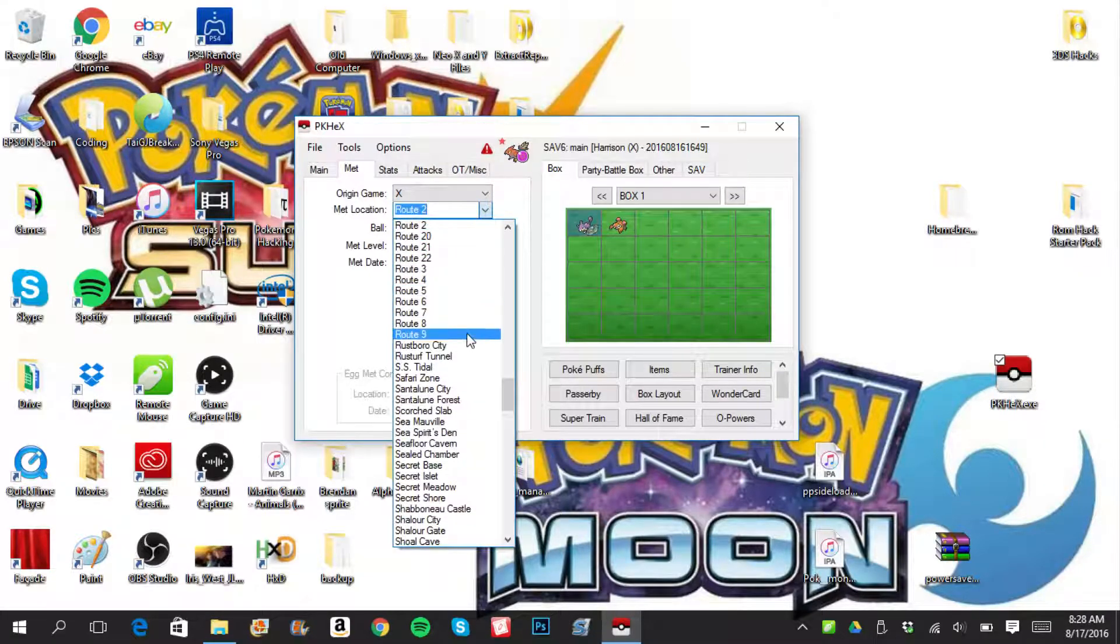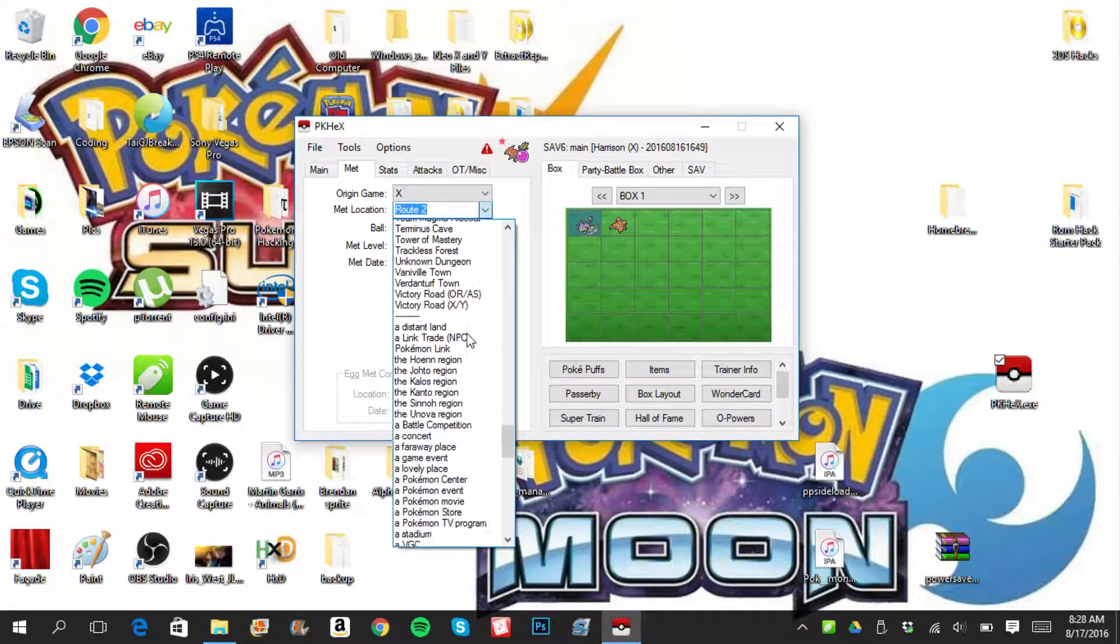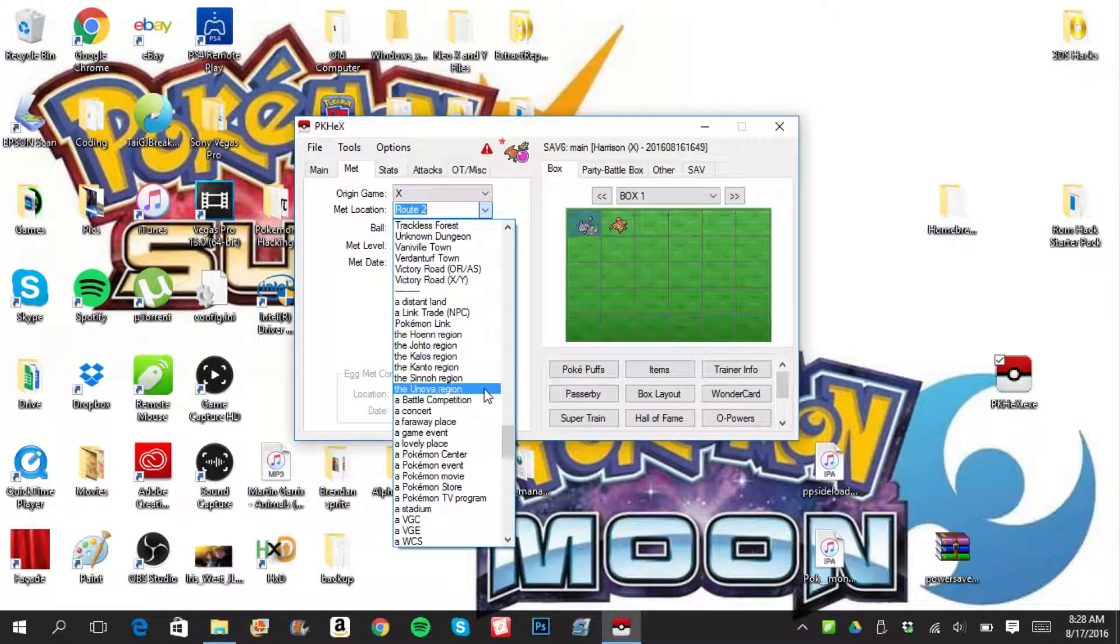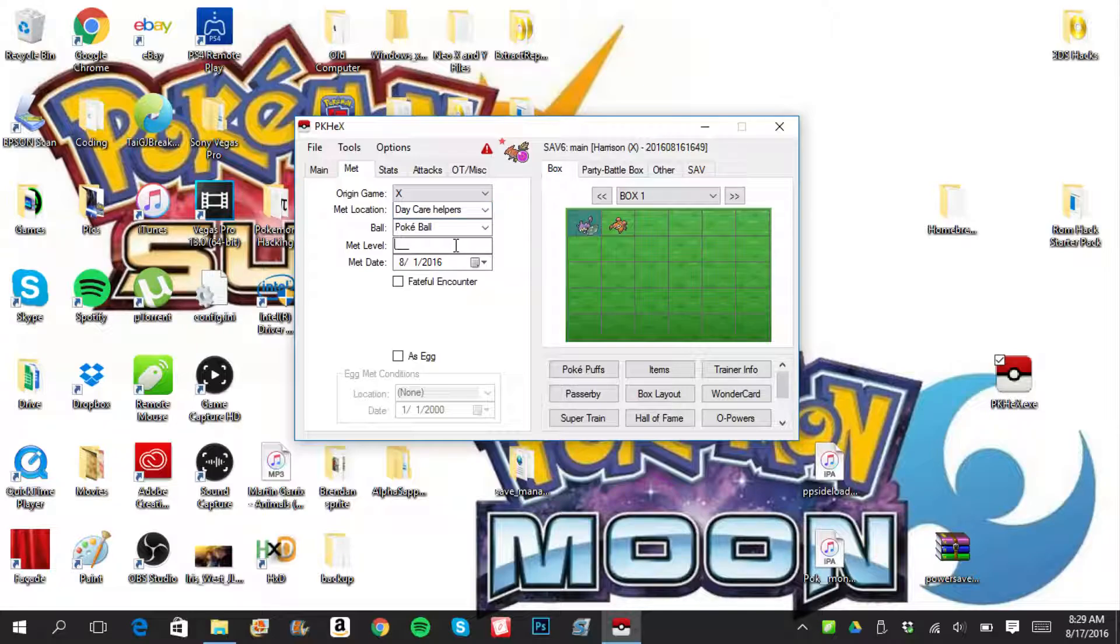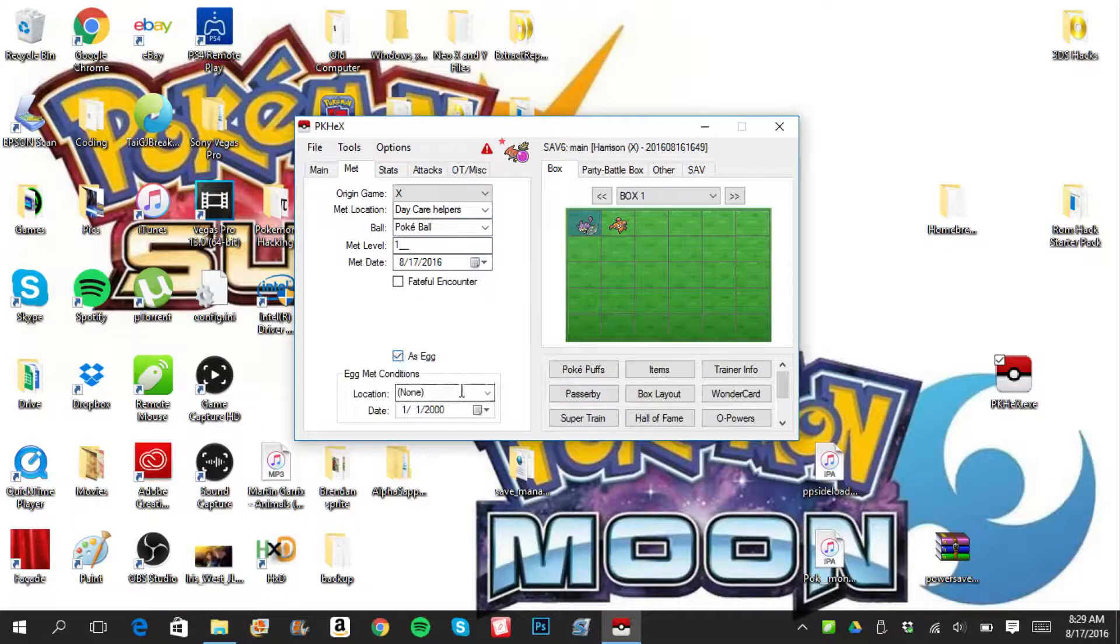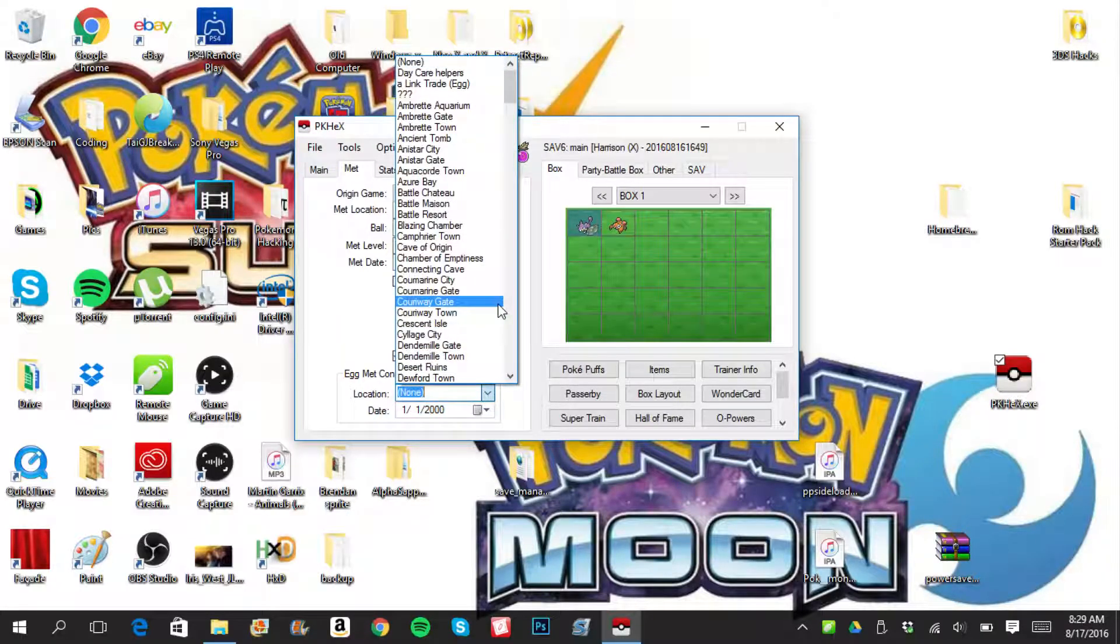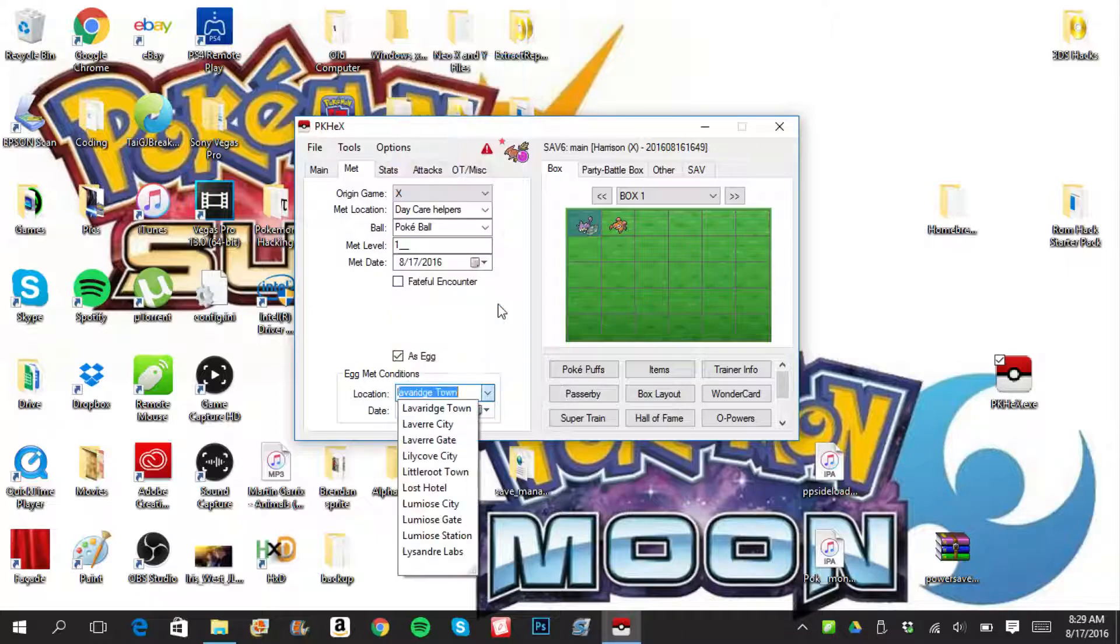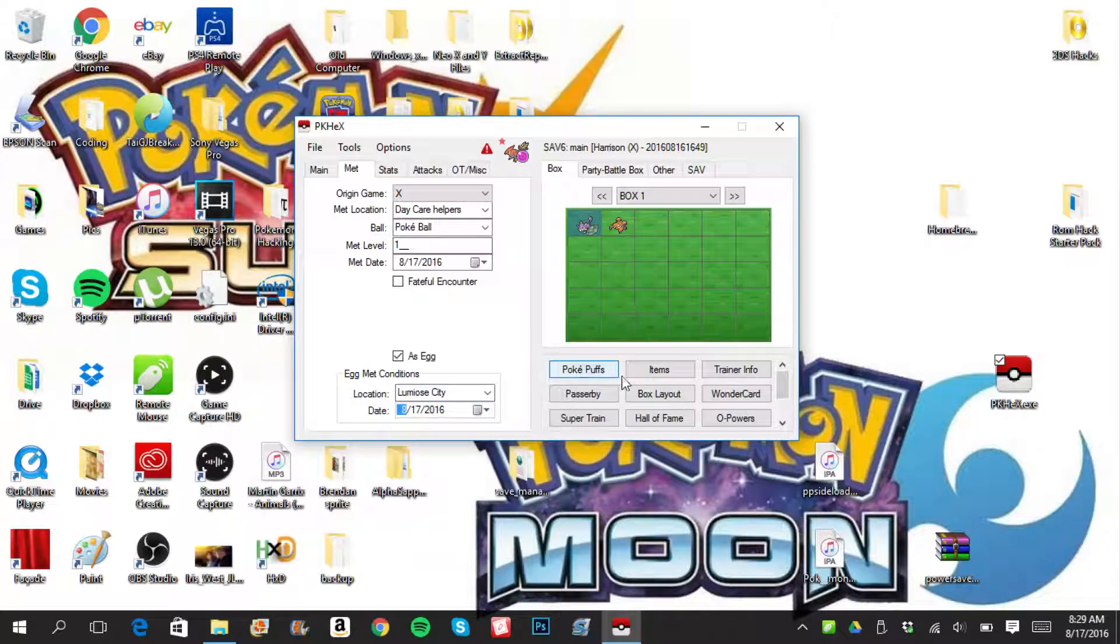And we put, because I'm a big fan of Batman and Robin. Met, origin game X. Now, let's go ahead and say we bred this thing. Met location, daycare helpers. Ball, Pokeball. Level met, one. Date met, let's go today. Not a fateful encounter. As egg.